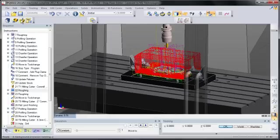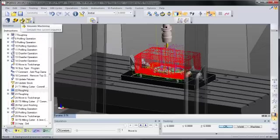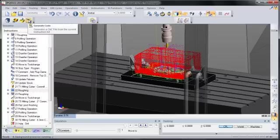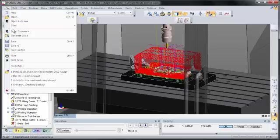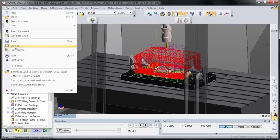Once the program changes are complete, the machinist can simulate and can generate code. And then we recommend that they save the file with a different name, so that the programmer can compare the file they produced and the file from the shop floor edits.